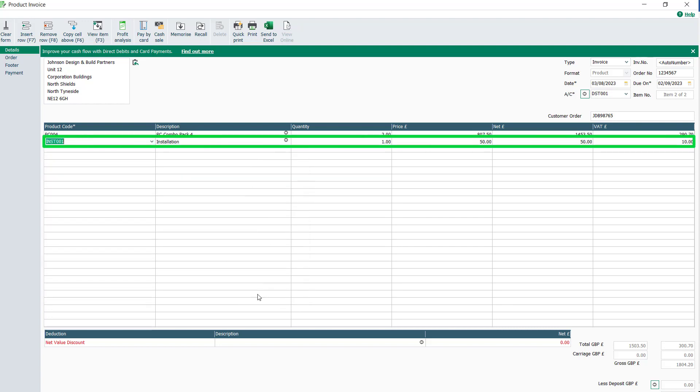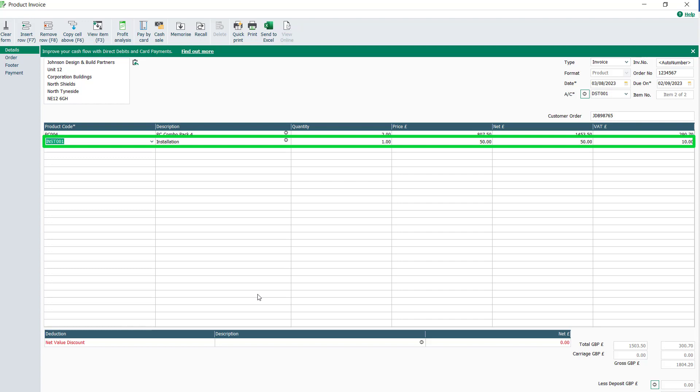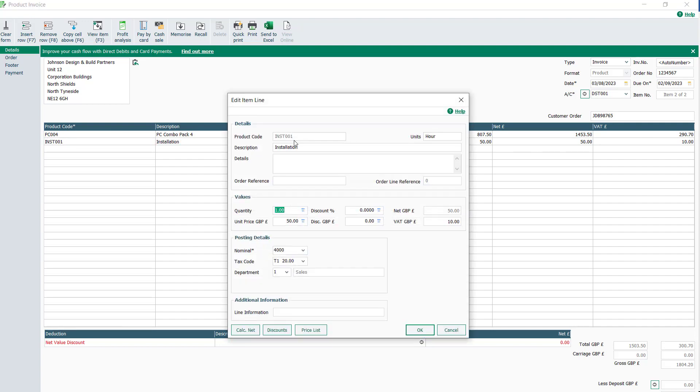Again, we see all fields on the item line have been populated with data. This time, we'll access the item line by selecting the Finder button at the right of the description, instead of the F3 key.